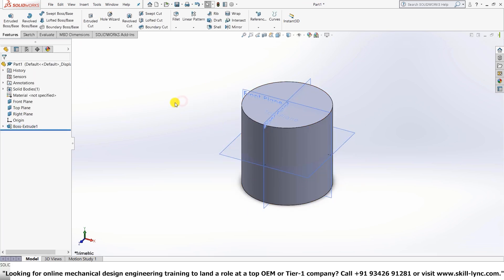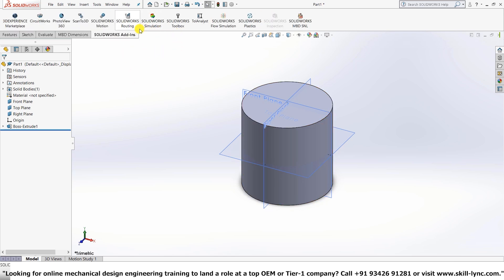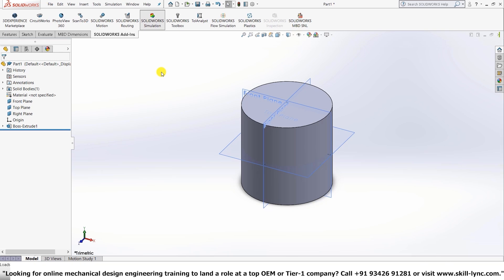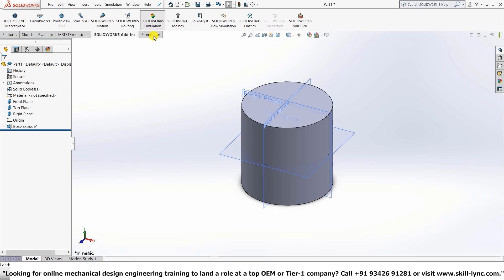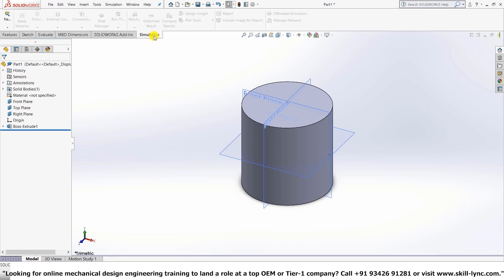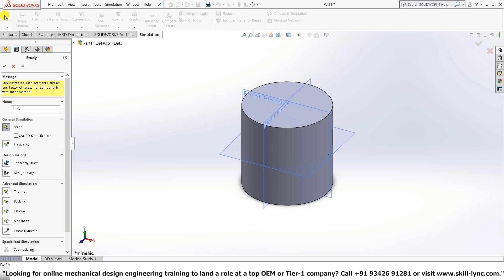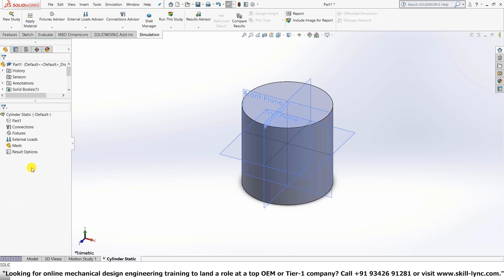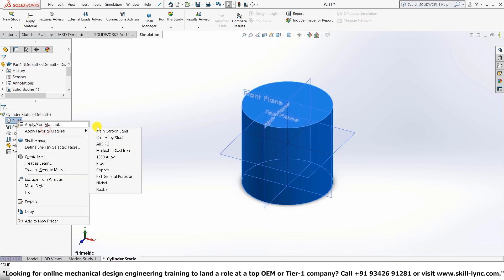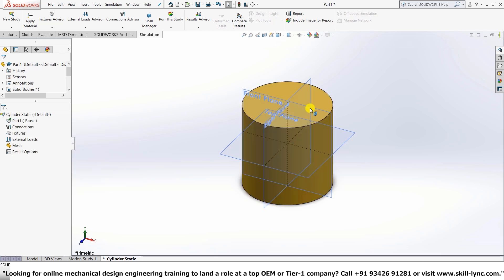Let's now perform the simple static analysis on this. Since we don't have our simulation option activated here, we need to go into the add-ins and activate it from here. So once we press this, the simulation license will be added on to the software. It might take a bit of time based upon your system. So we have now. Let's press the new study. And we'll mark it as cylinder static. So we have our cylinder here. Let's assign it a material. My favorite material. I'll just give brass over here. And you can see the color of the material has changed.